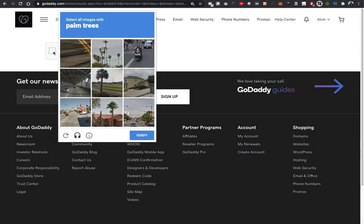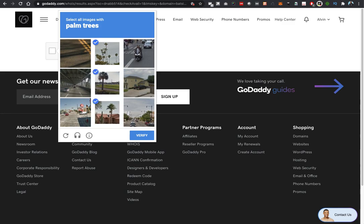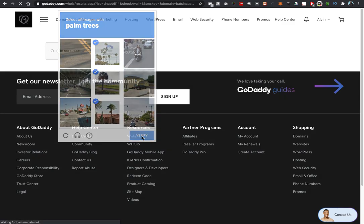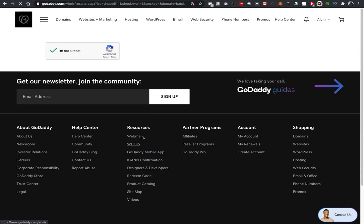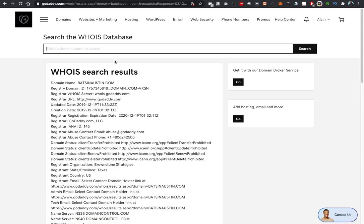Go ahead and select all images with palm trees. I don't know if that has palm trees, but we'll try and see what happens. We have success! Once you have successfully verified yourself to be human and not a robot, it will show you the WHOIS search results.